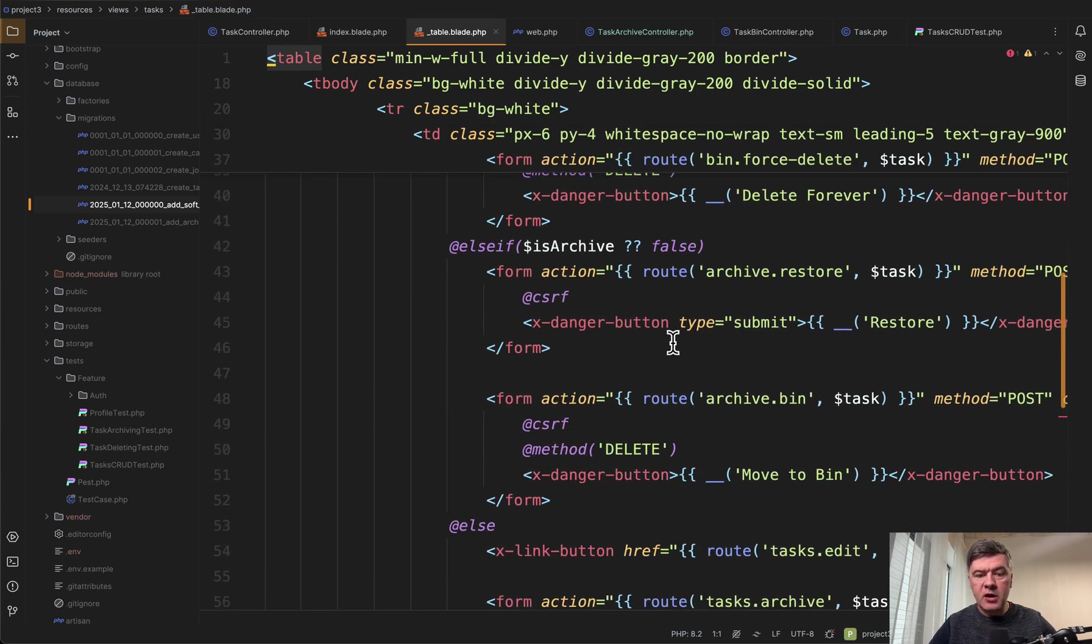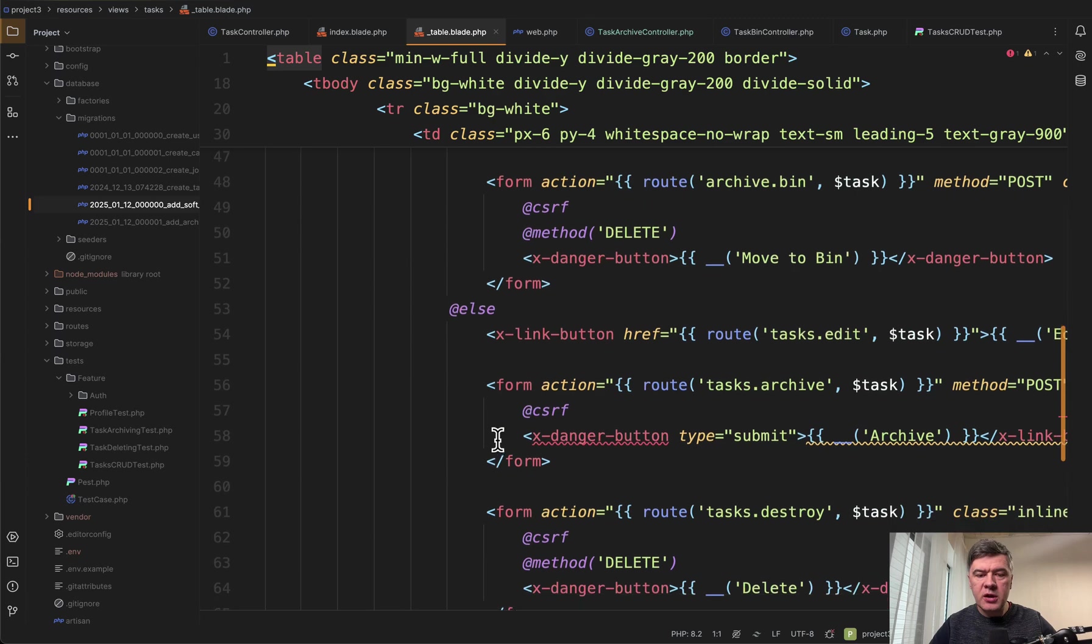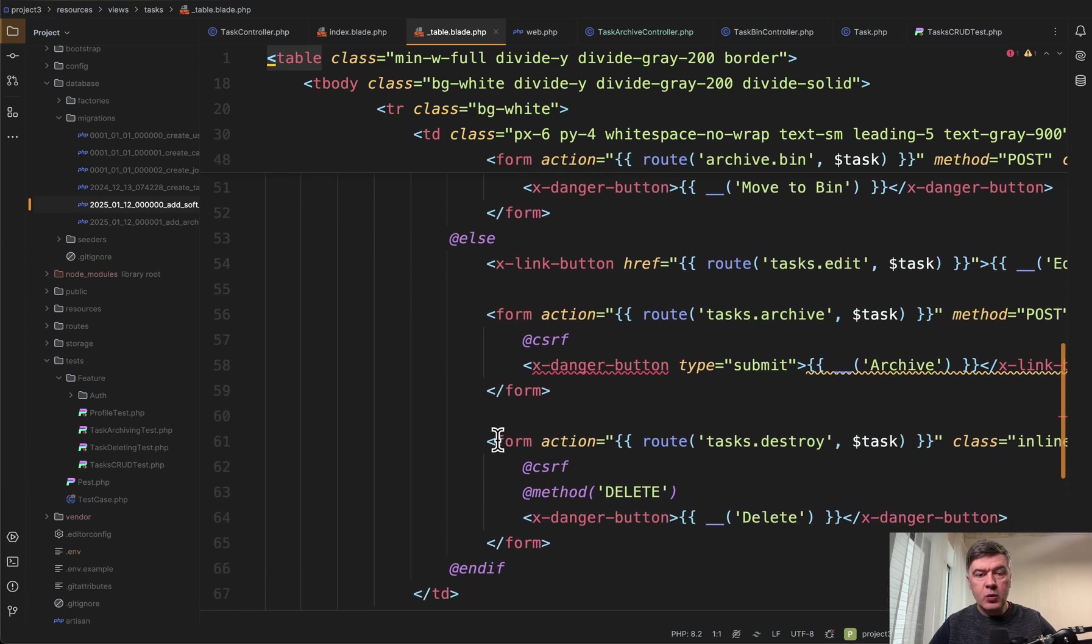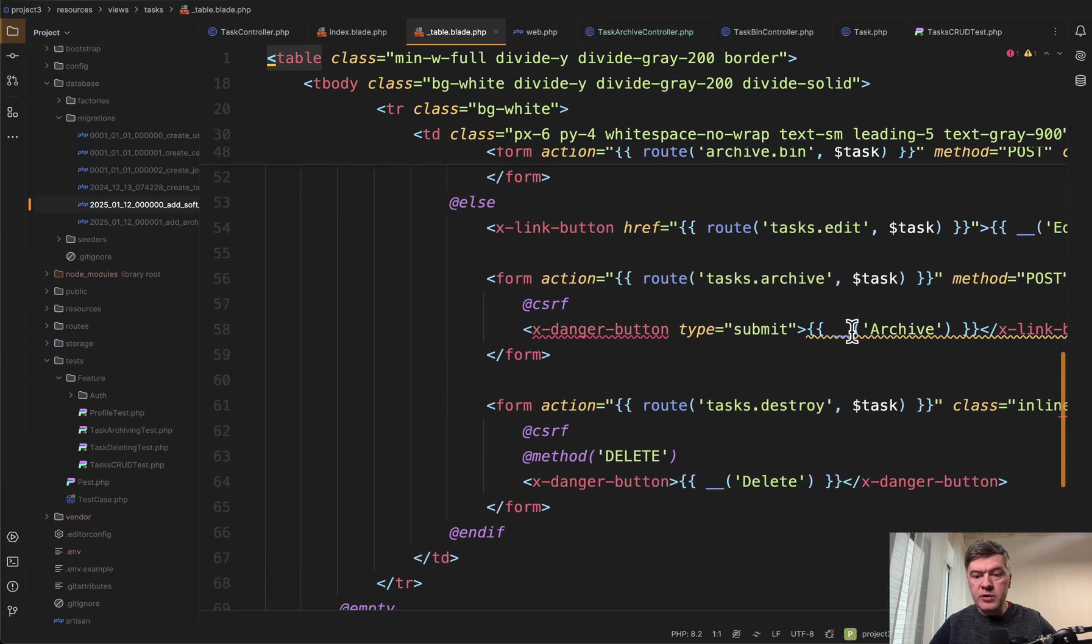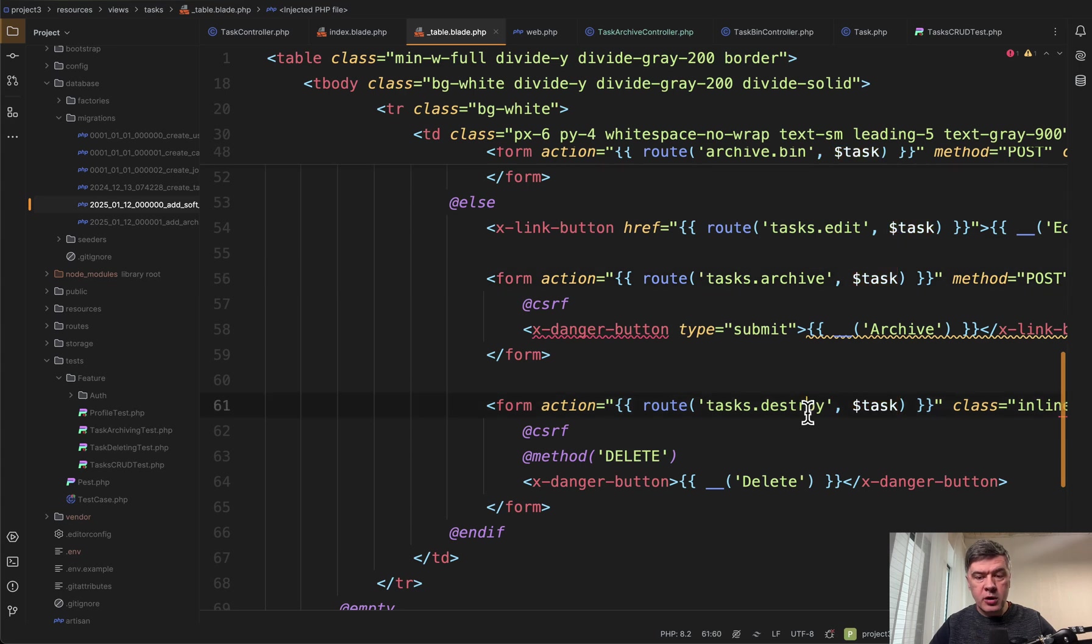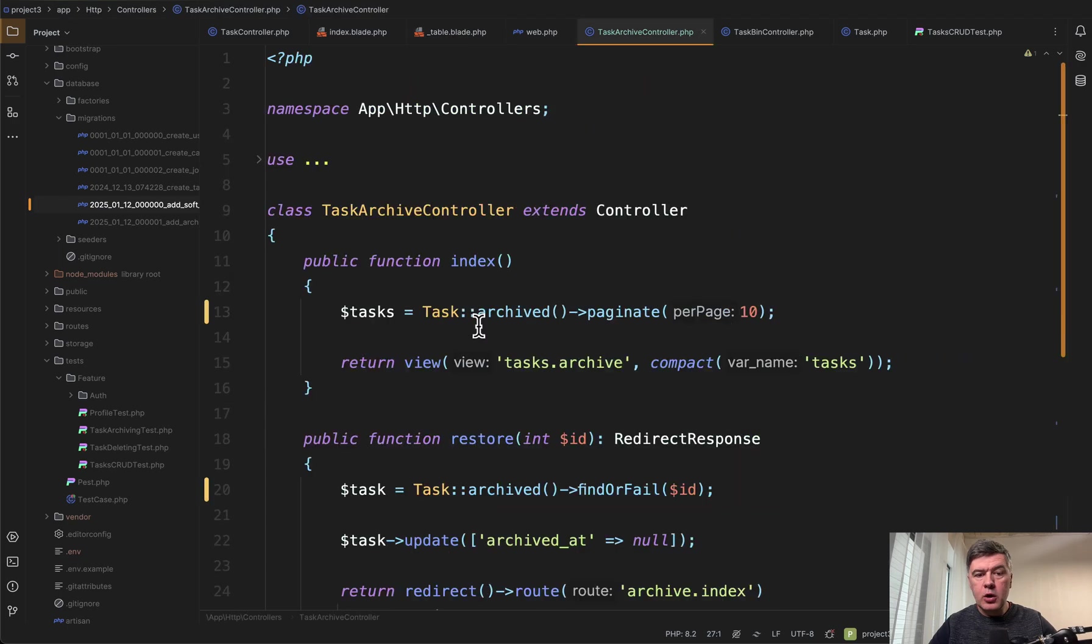If it's archived then it's another set of action. Else we have two forms to archive and to destroy the task. But even that destroy is actually sending that to soft deletes.